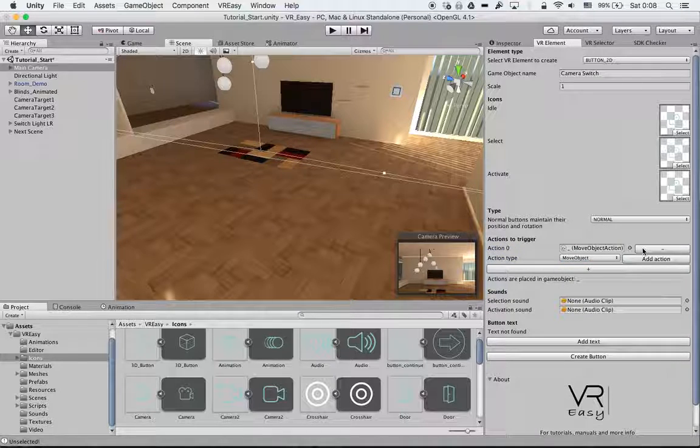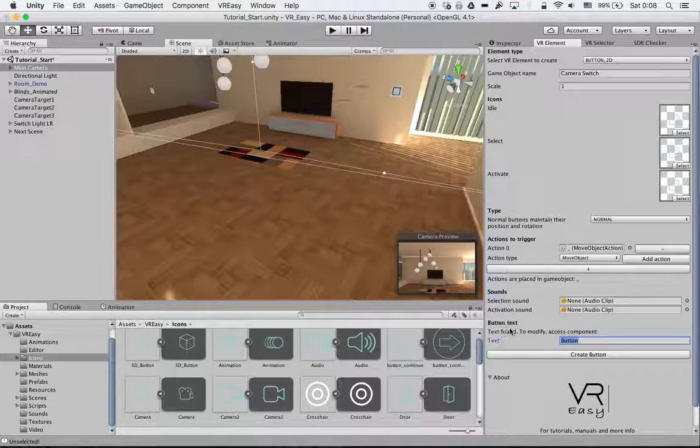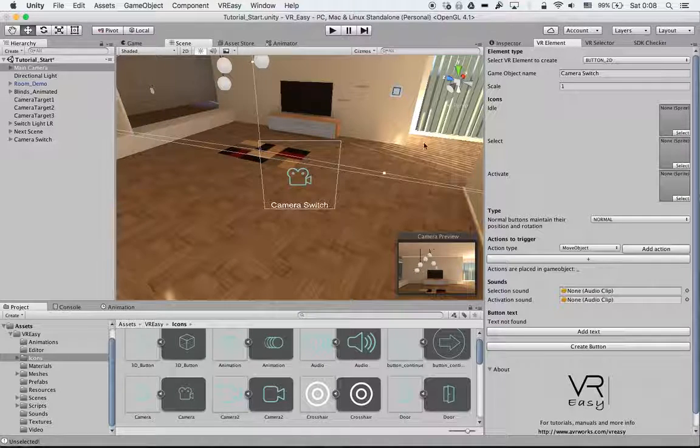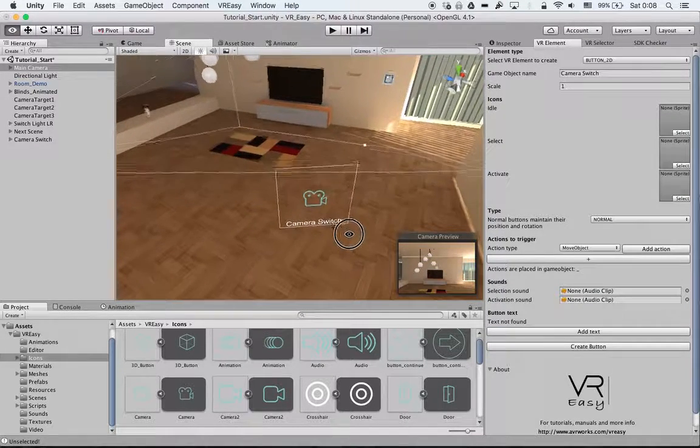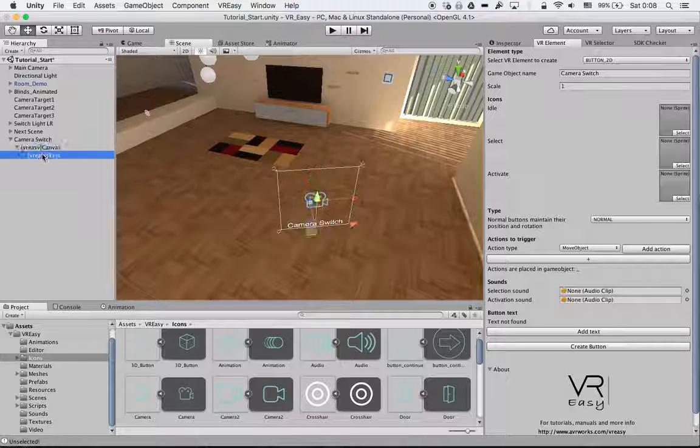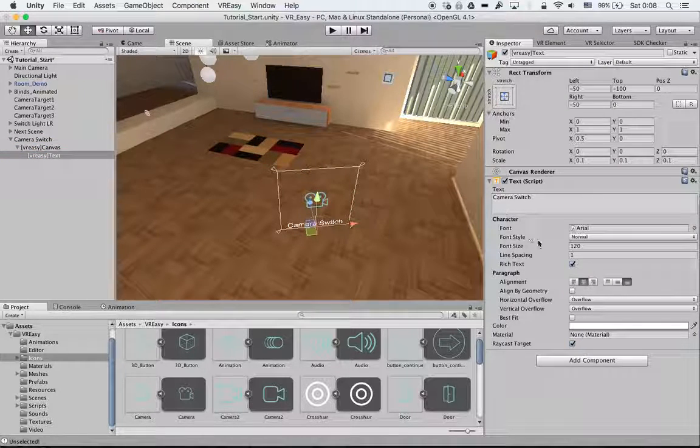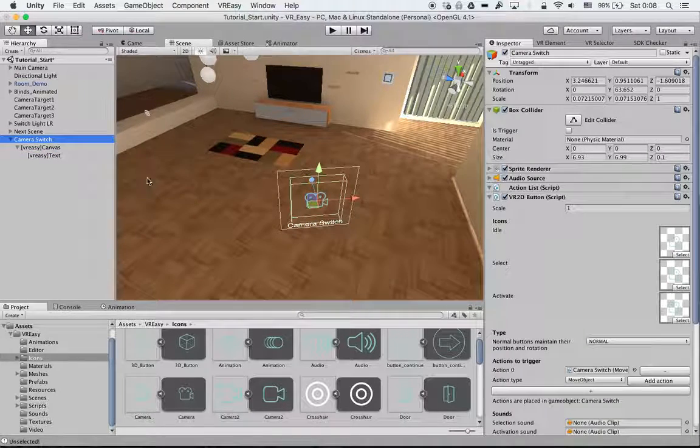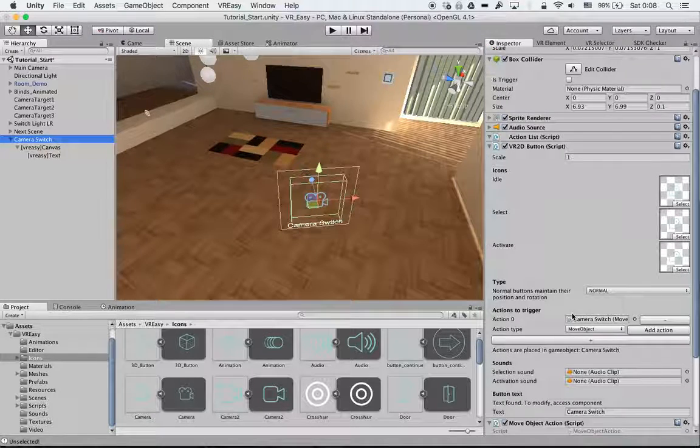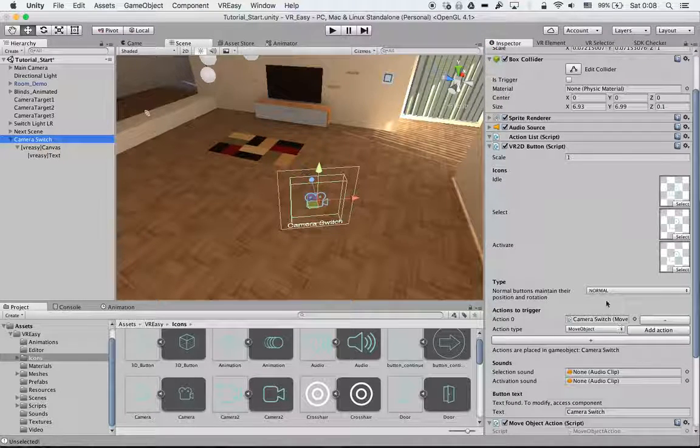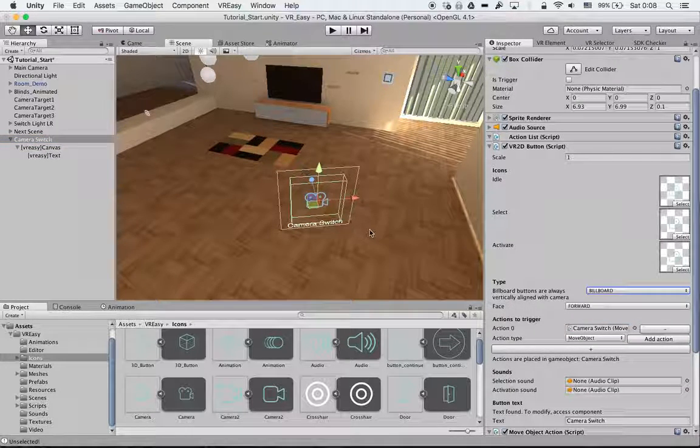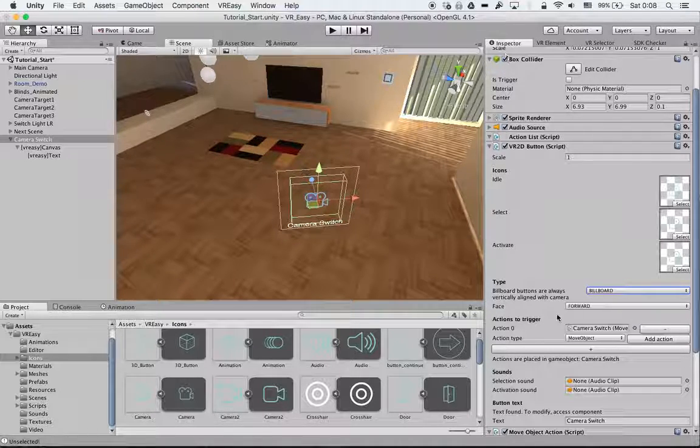Then we select move object, add action, we create a name, we give it again camera switch. So here is our button again with canvas text where we can change all the options. We forgot that we have to put this on as a billboard because we want to be able to see and read the text from every angle, so we can directly change it within our inspector without having to create a new button.